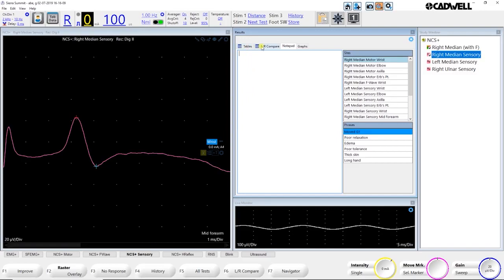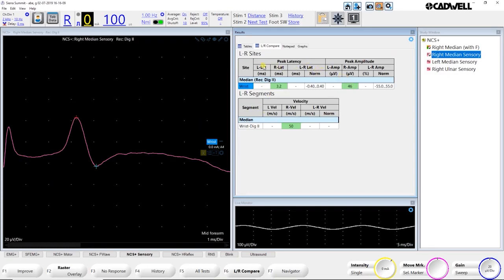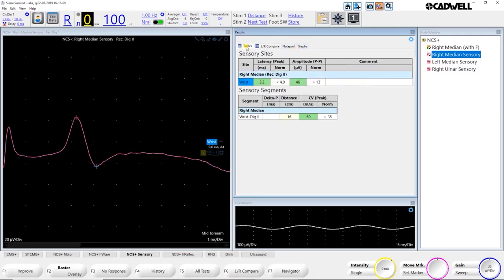You also have a left-right comparison table tab. If you've done a bilateral study, you can easily go here and you can see the left and right side superimposed in the trace window and you can see the results shown the difference between the responses, latencies, and altitudes, et cetera. The graph is if you're doing any tests like H-reflexes where you want to see a graph for, you can be able to see graphs there.